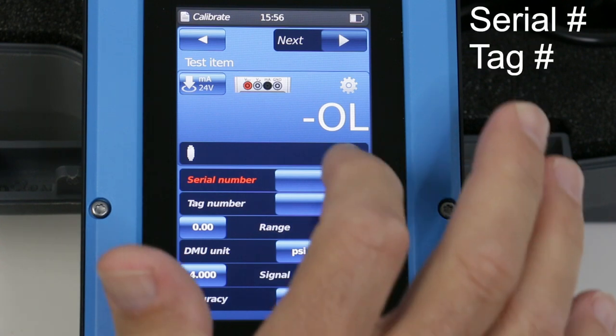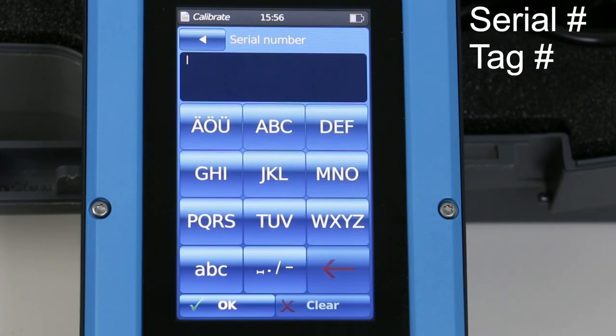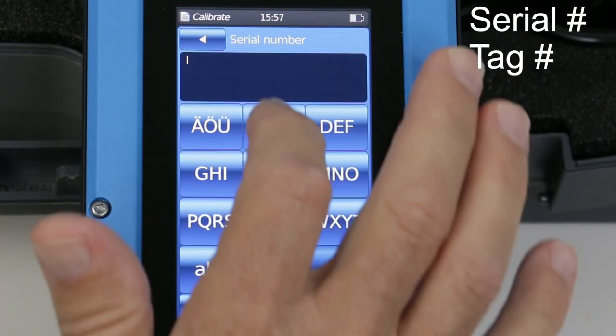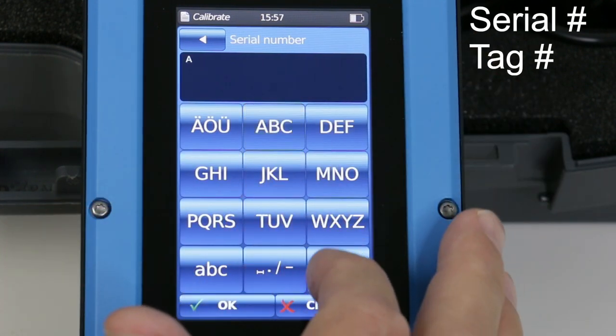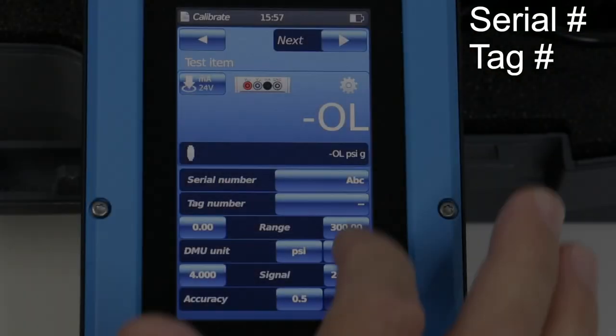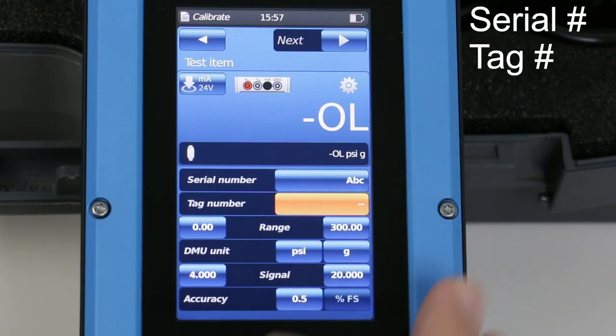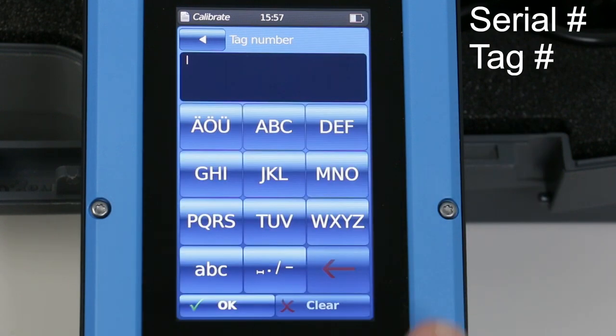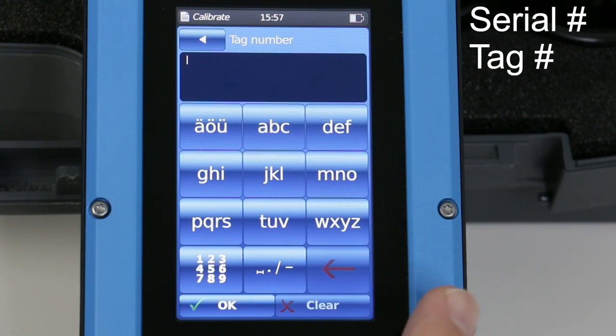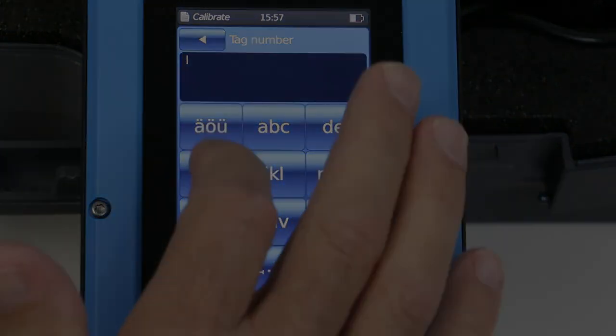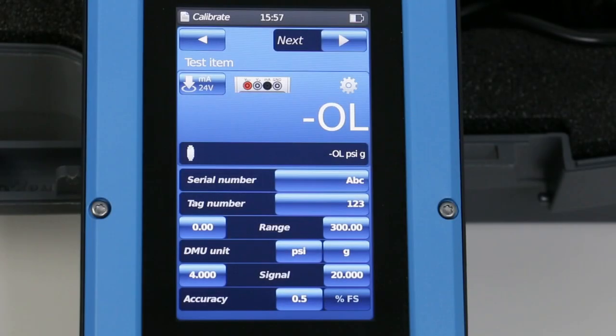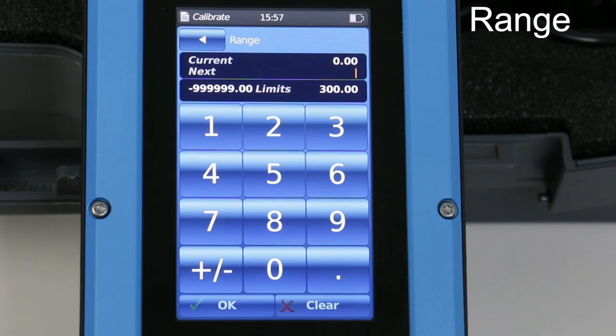Add the serial and tag number. The pressure range, units and type.